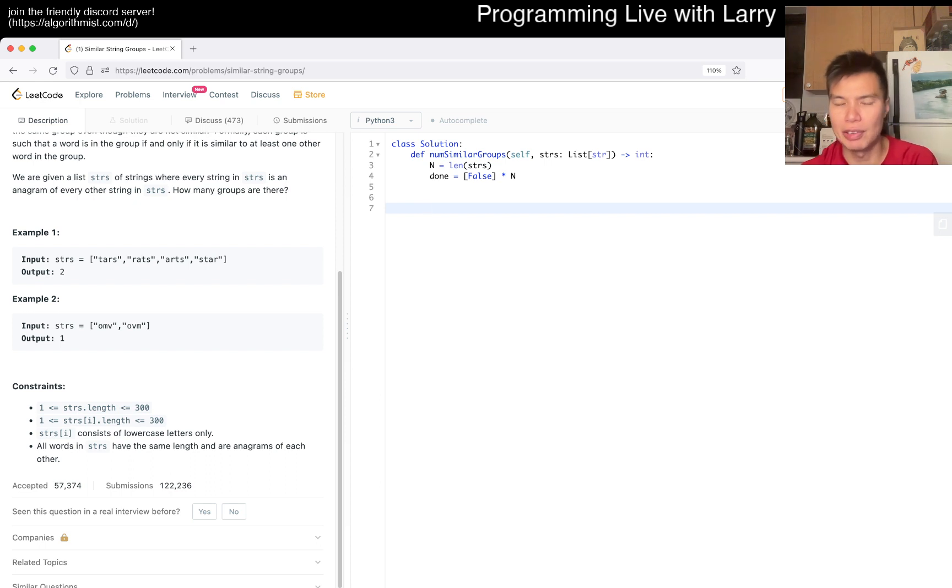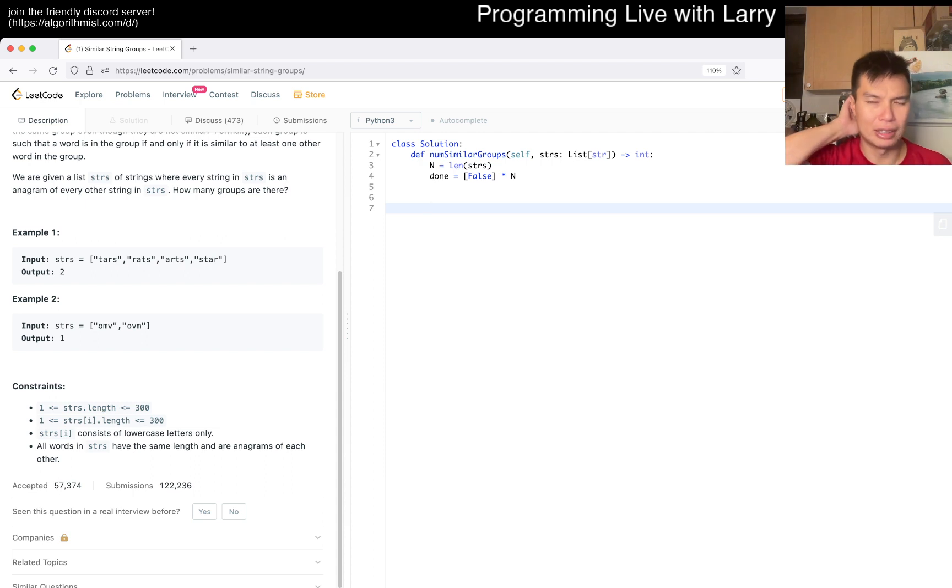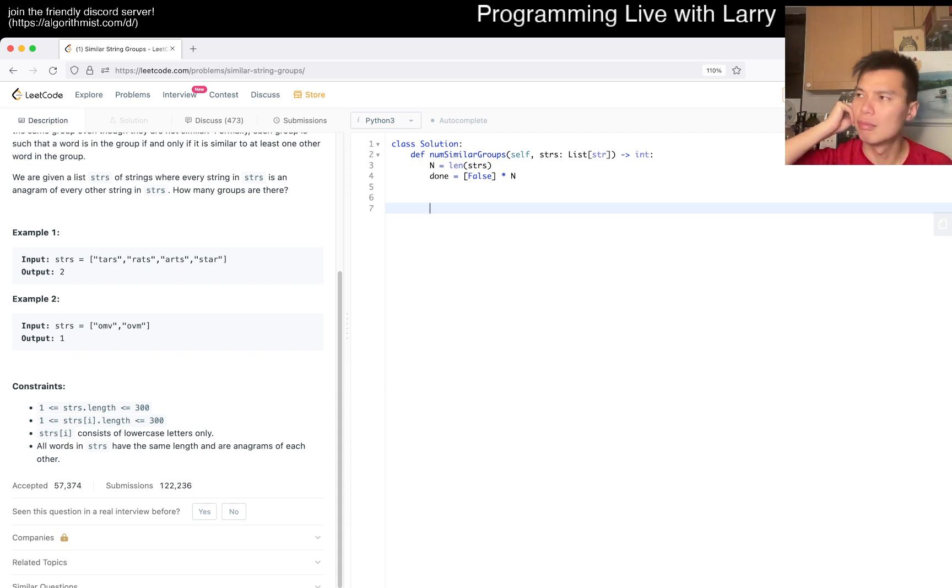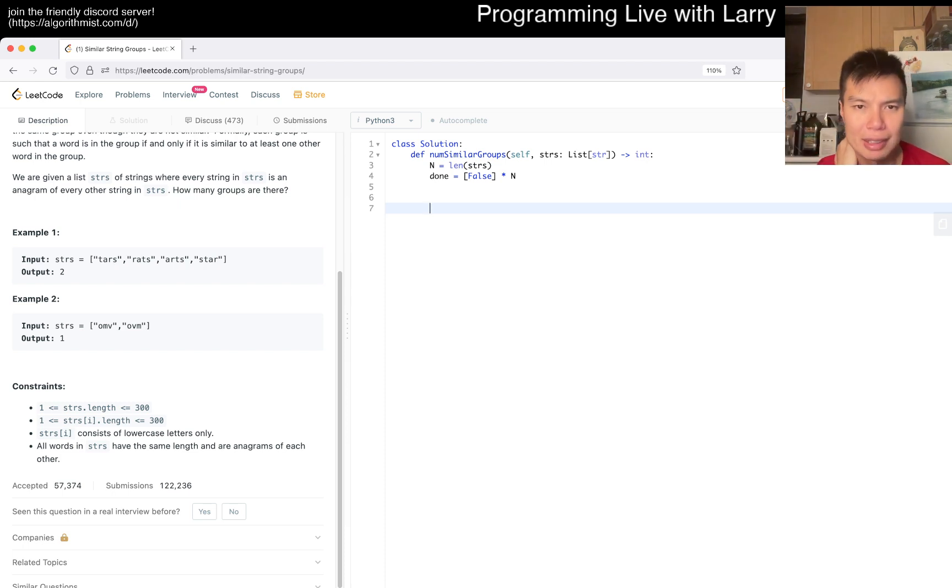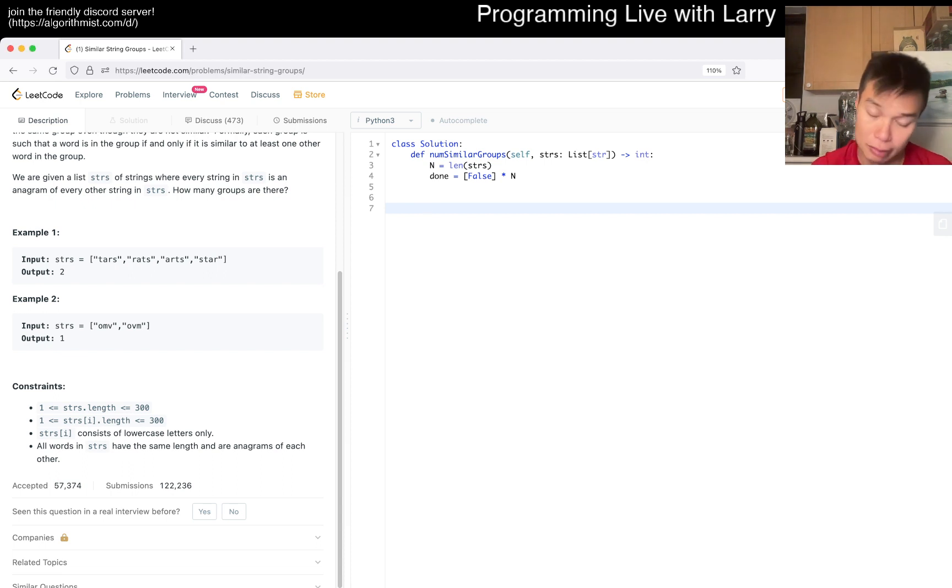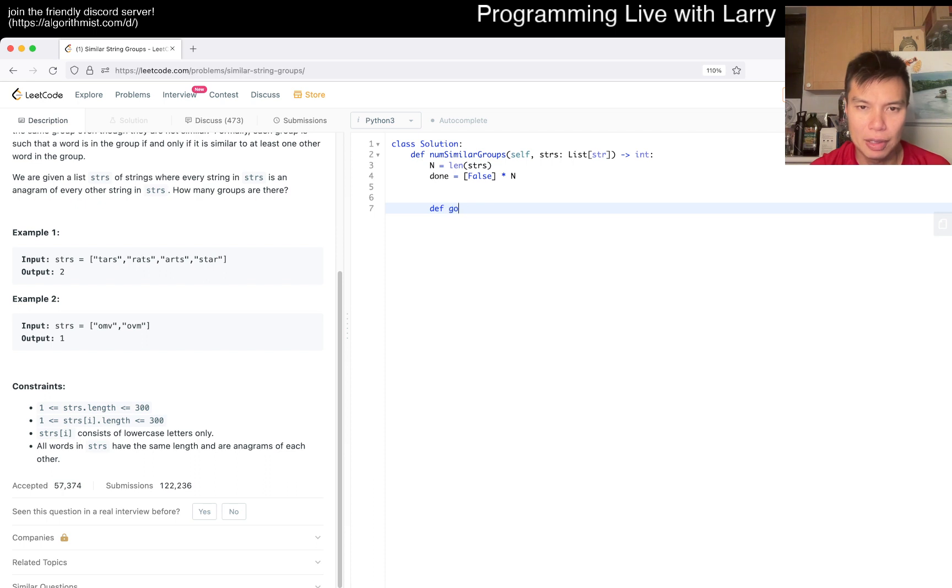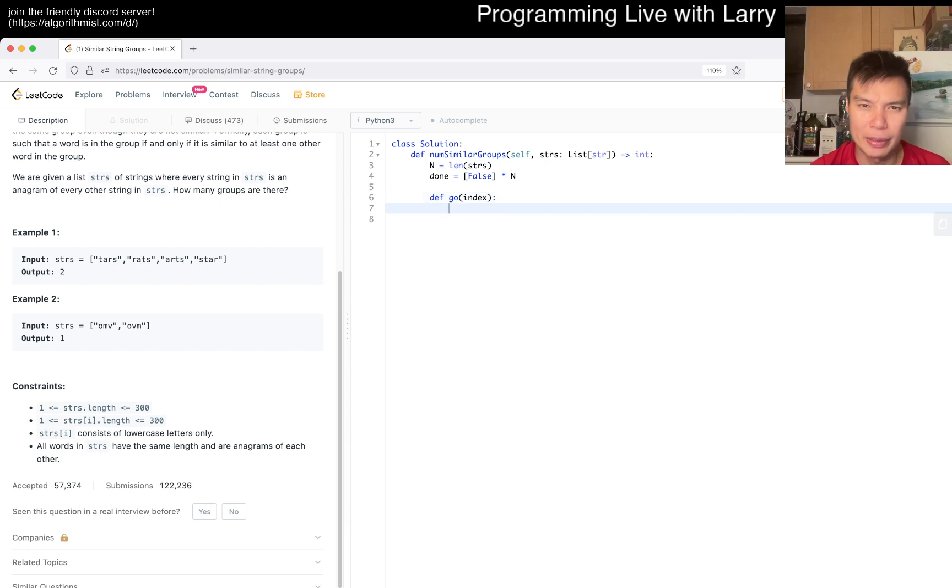Usually I do breadth-first search these days. When I was younger I used to do more depth-first search, but depending on the problem constraints it's been more and more expensive. Let me go to index. This is just regular.